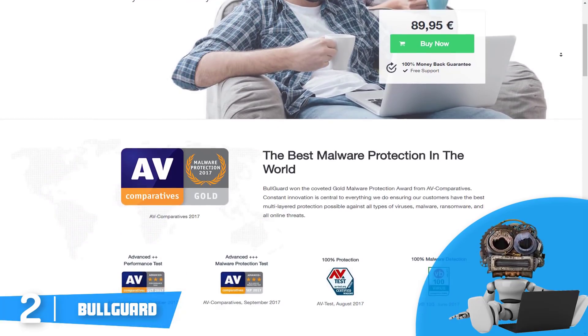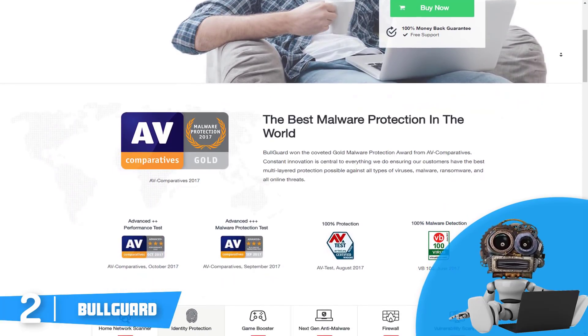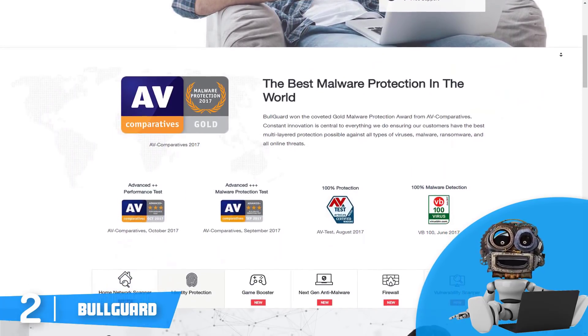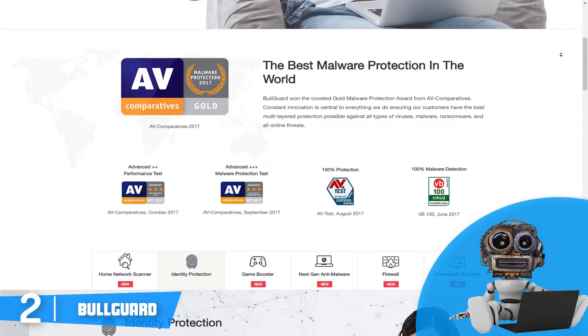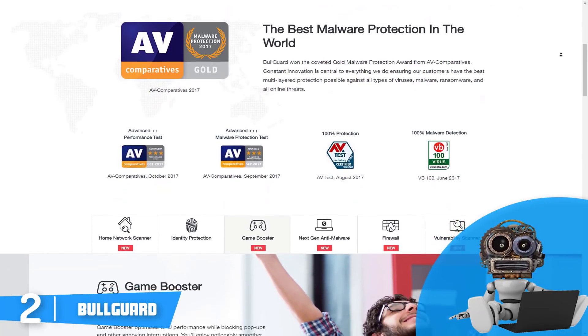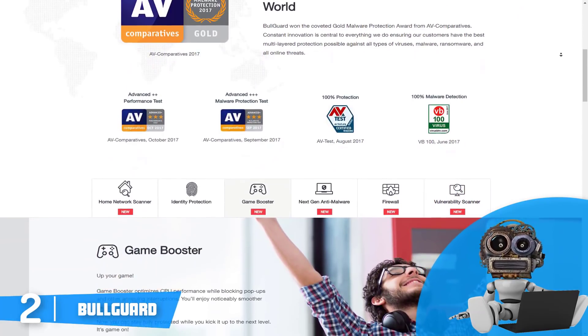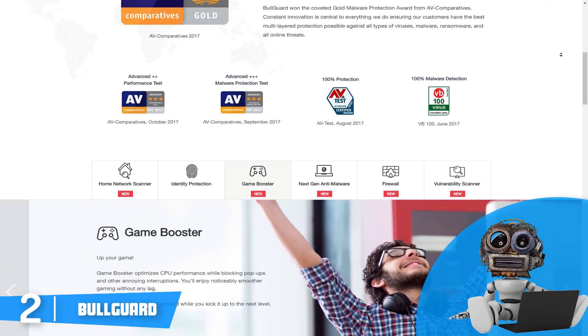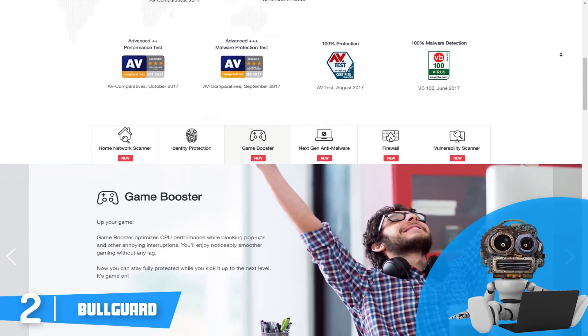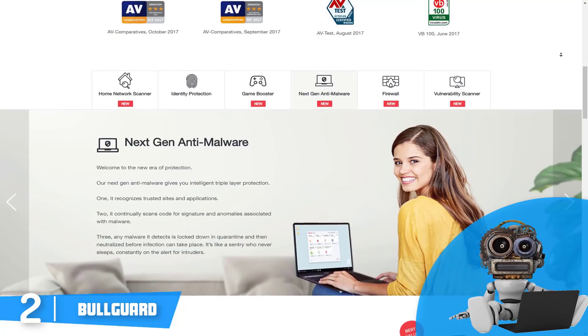But now let's talk about the features. Safe browsing is the Bullguard feature that keeps your browser away from dangerous and fraudulent websites, which takes it to the point that this product also marks up links in Google, Bing, Yahoo, and Facebook so you don't even click dangerous ones.